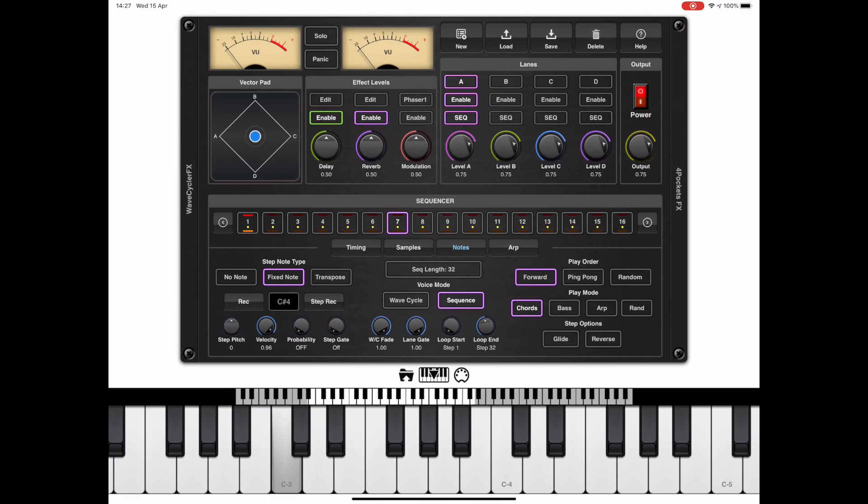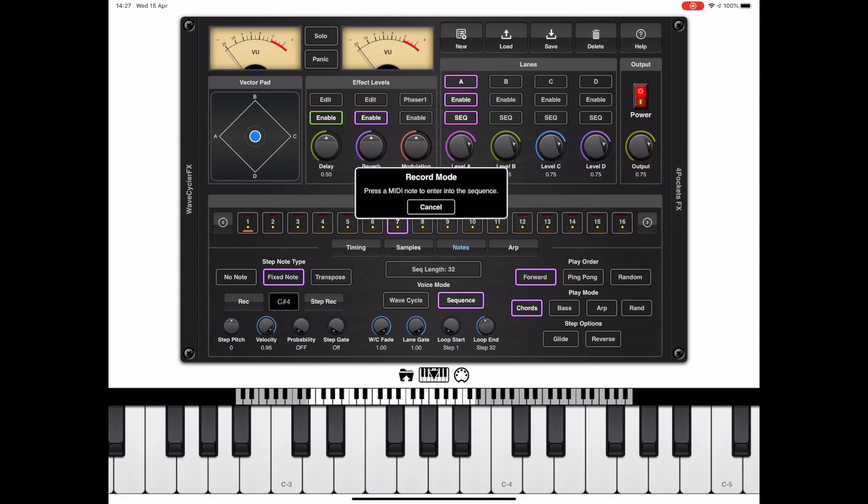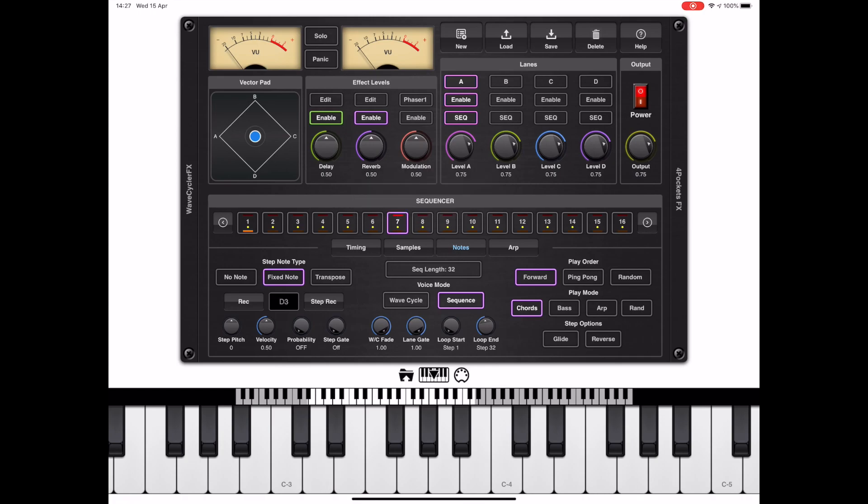Now at note position 7 we're playing C sharp 4, which happens to be a shaker, and it's rather annoying. I don't really want it there, so to remove that we need to record a note in that position. So you just press the record button and tap a note on the keyboard. In this instance I've replaced it with a hi-hat from the currently selected multi-sample.